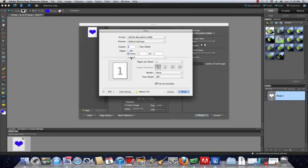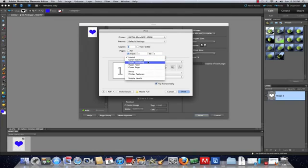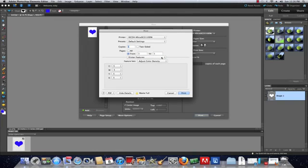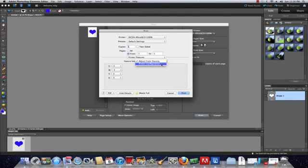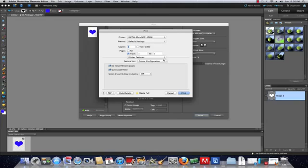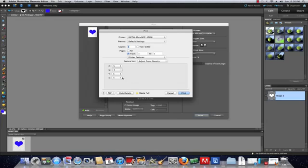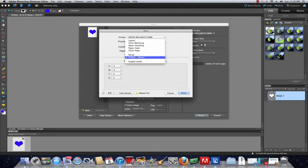Change the layout and we're going to go to Printer Features. From Printer Features, our feature set, we're going to change that to Printer Configuration. Under the printer configuration, we're going to make sure that these settings are correct. Adjust color density—those settings are correct as well. 5—this is calibrating with your printer. Make sure that all those are calibrated. They should be on 5. In most cases, that's what you're going to see. Let's go back to the setup.